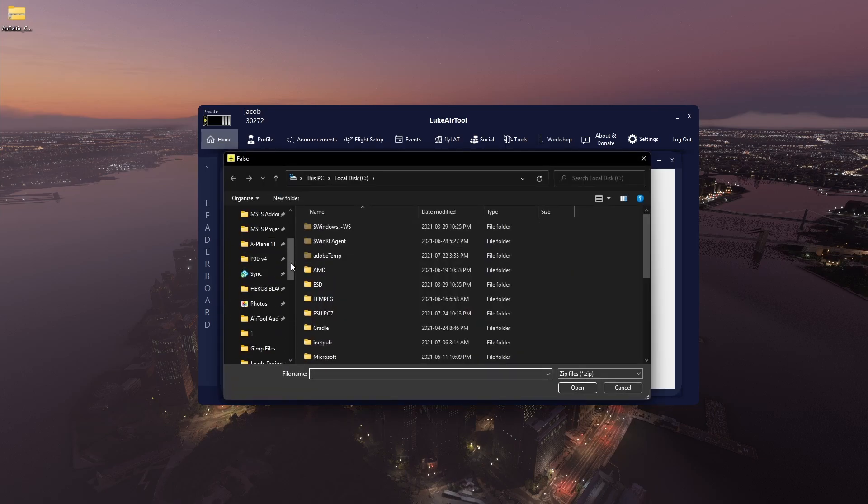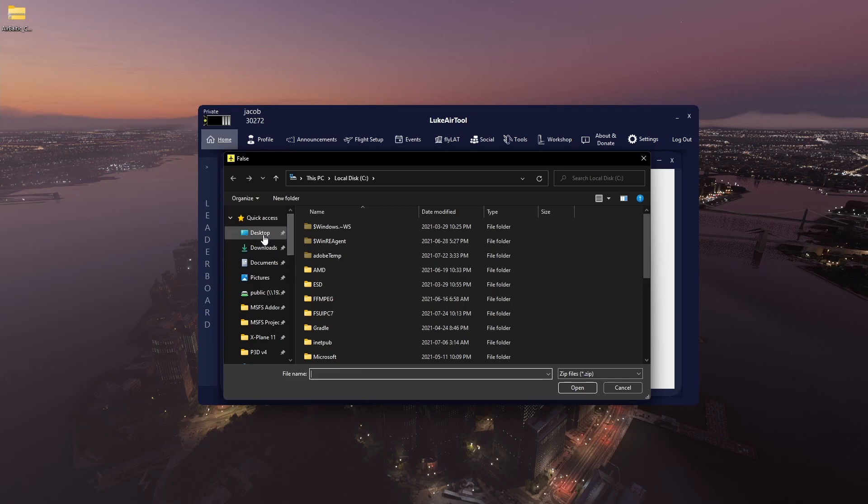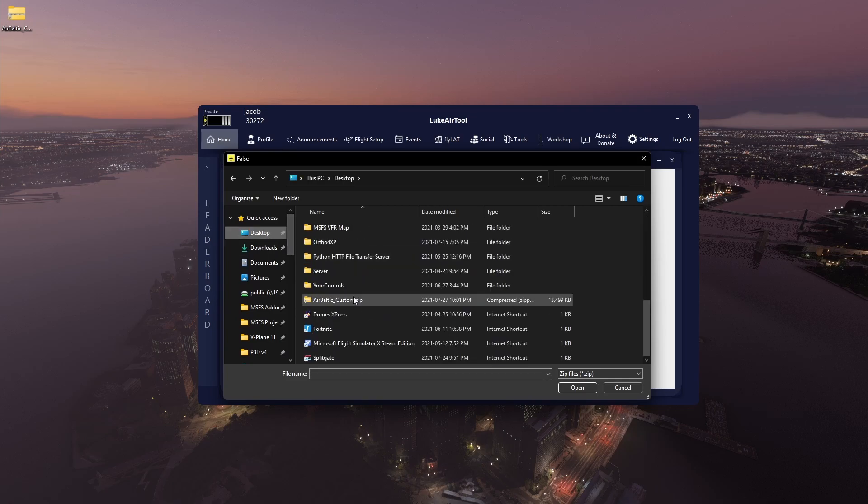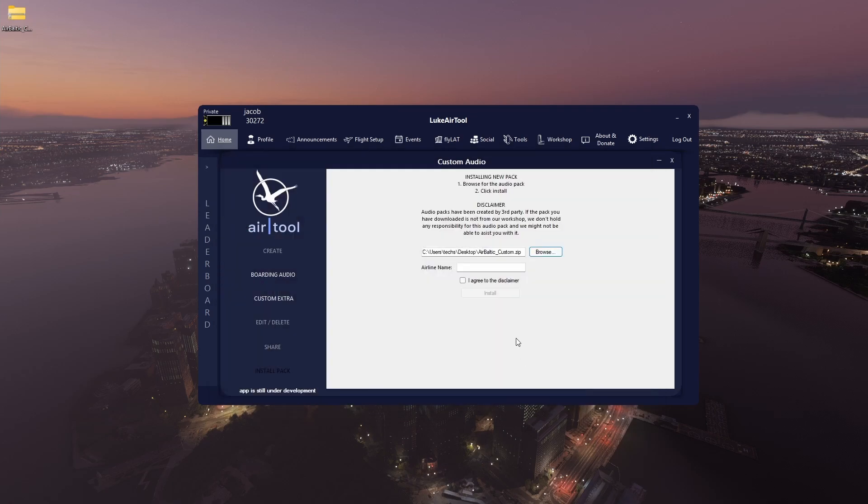So in my case it's on my desktop and it's called Air Baltic. Then you just have to give your airline a name, so I'm just going to call it Air Baltic.